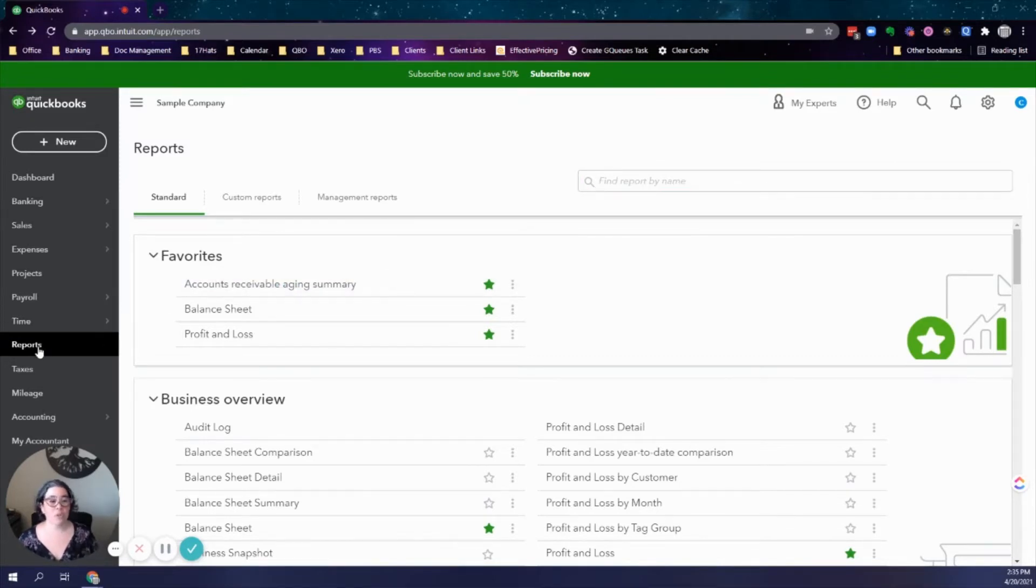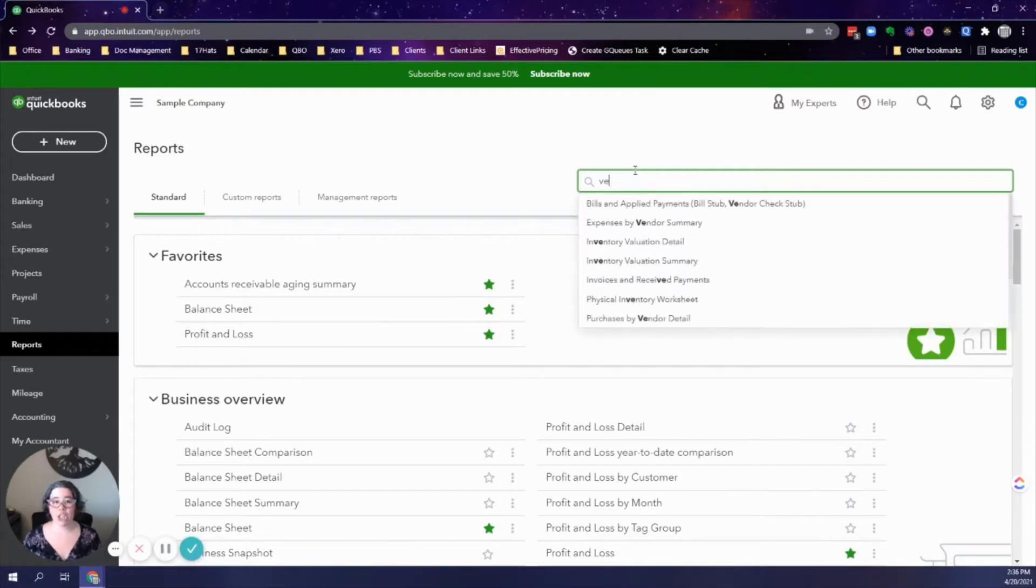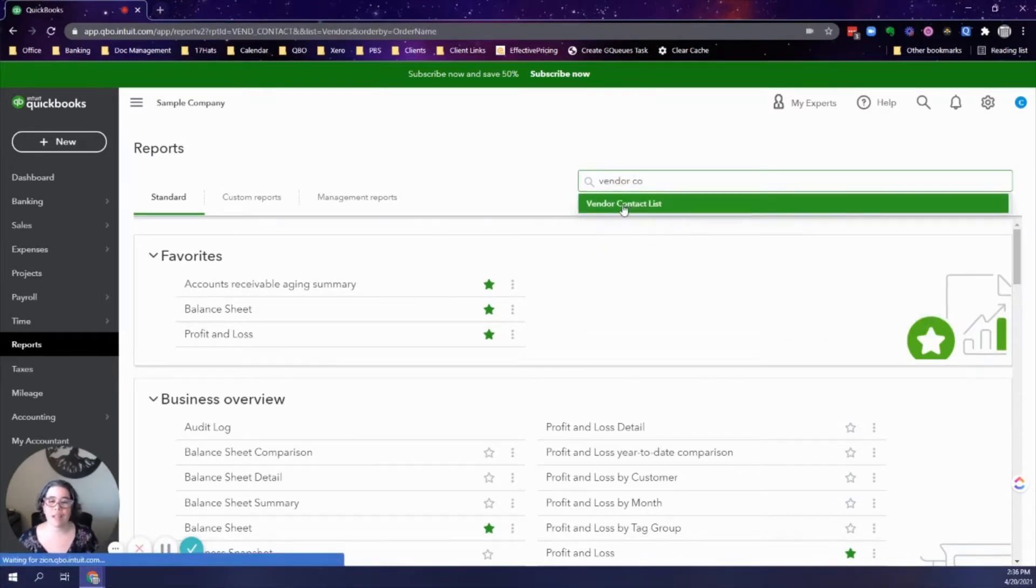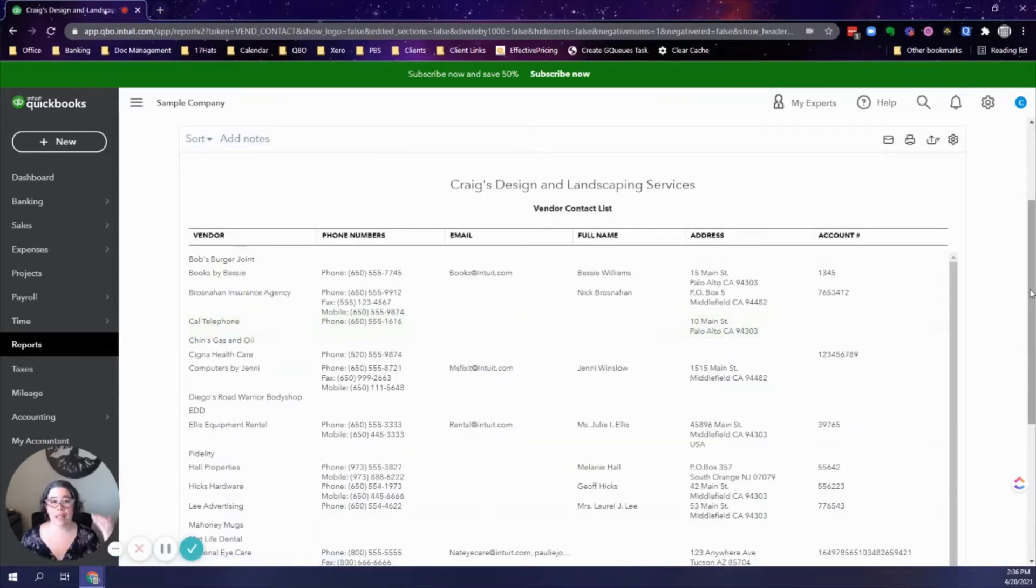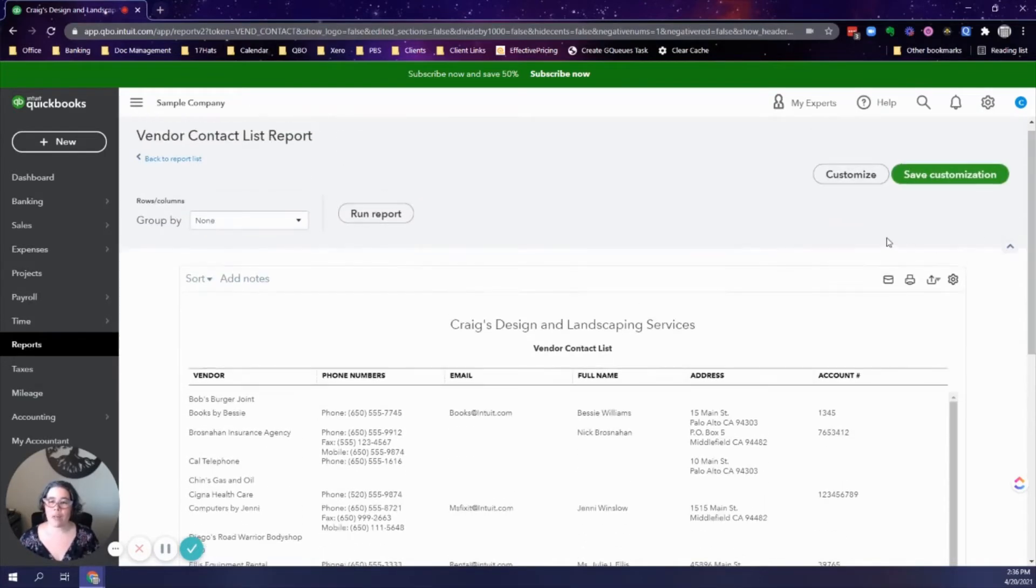I go to the reports tab in QuickBooks Online and I will modify the vendor contact report. You can scroll down to it or just use the search field like I do. This report gives you a list of all of the vendors that have been configured in QuickBooks Online.